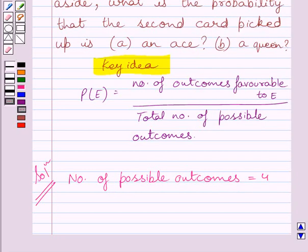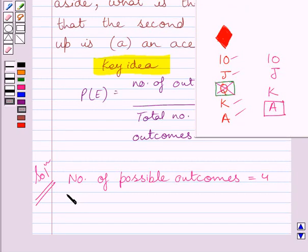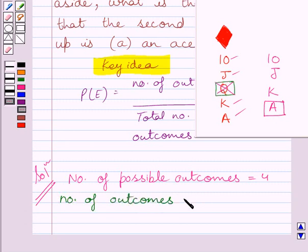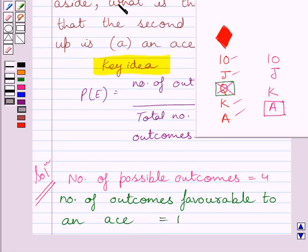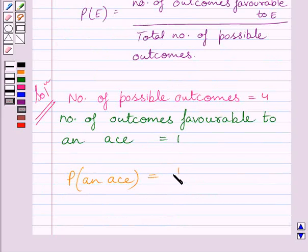Now we have to find the probability that the second card drawn is an Ace. Clearly, in these 4 remaining cards, there is only one Ace. So the number of outcomes favourable to an Ace is equal to 1. Therefore, the probability that the second card drawn is an Ace is equal to 1 upon 4.